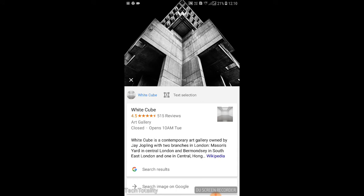So this is the method to use Google Lens on any non-pixel devices. If you liked the video, hit the like button. Don't forget to subscribe to the channel. You can even check my other videos. Thank you for watching — see you in the next one.